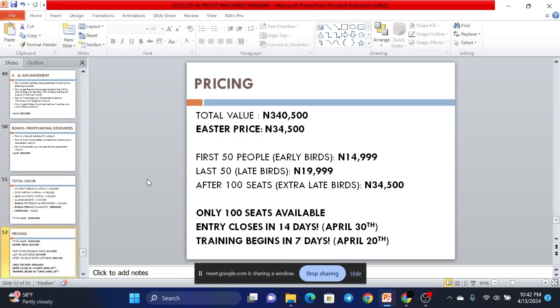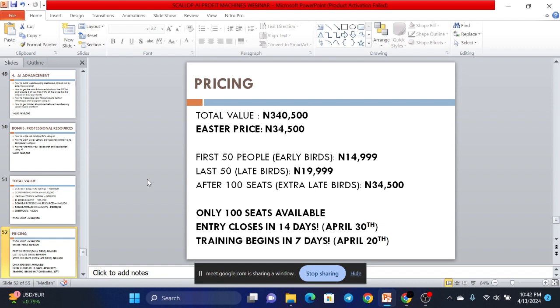But am I going to ask you to pay that? No. So the regular price for this is 34,500. But the early birds, the first 50 people to get this will be paying just 14,999. The late birds, the last 50 people will pay 19,999. And after your 100 seats, if you want to force us to take you in, you'll pay the regular price of 34,500. And we have just 100 seats available. Entry closes in 14 days. That's April 30th. And this training will begin in 7 days. So if you want to get a head start, you want to make sure you join on time. Remember, it closes in 14 days. But training starts in 7 days.